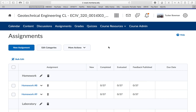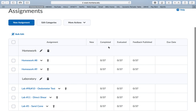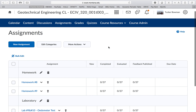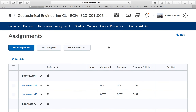Since we're all online now, I'm going to make videos for the next three labs so you guys can watch them. Luckily the labs don't require that much actual lab work. The last lab, the sandcone lab, we would normally do outside, but instead I'll just give you guys values and have you run through the calculations. I've already uploaded a bunch of stuff to D2L for that lab.